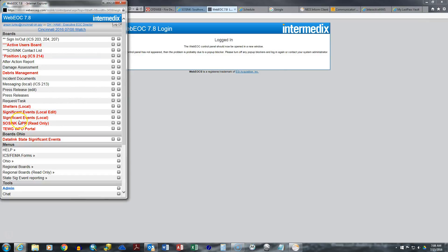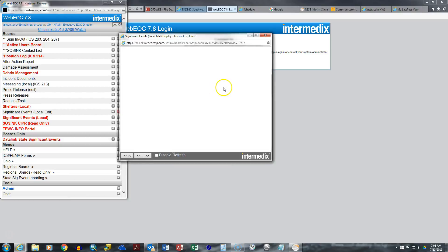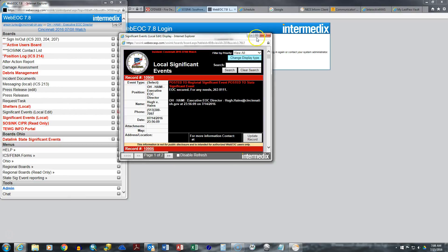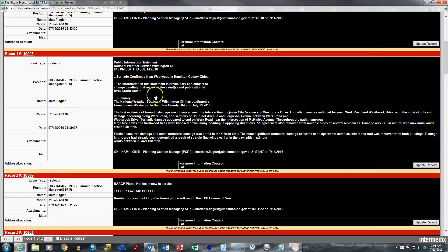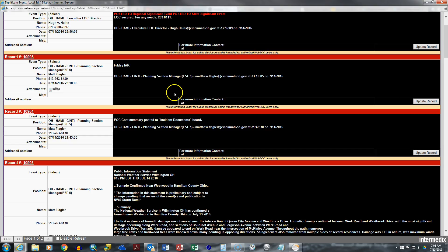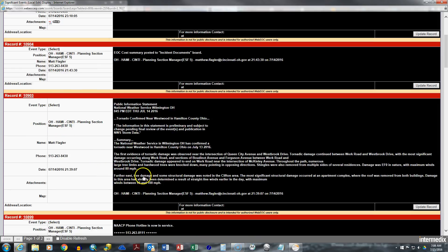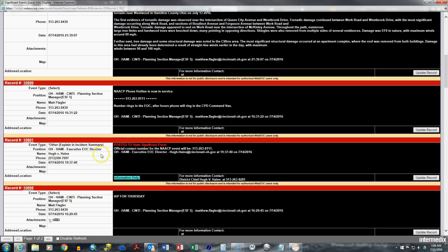And then this is significant events. So if you just want an overview of what's going on with a particular incident, you can load this in and it is in chronological order. You can just scroll through. These are entries made by those who are actually working in the EOC, and they'll give you a pretty good idea of what's going on.